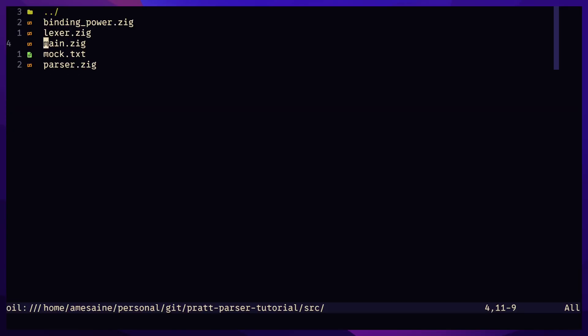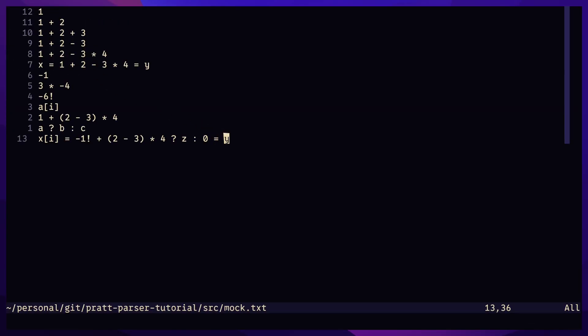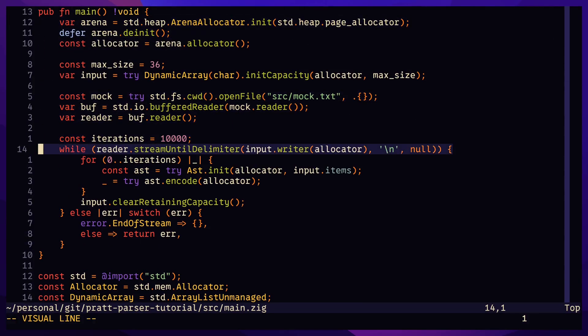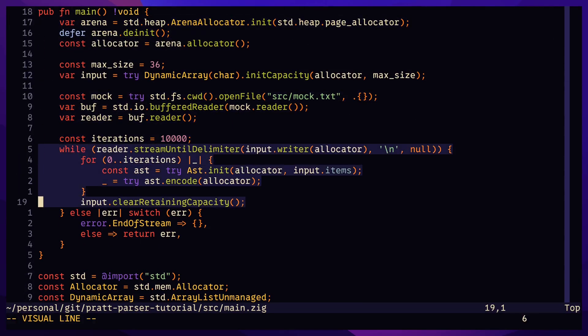Create a text file that contains all input from our tests. In main.zig, parse each line 10,000 times. Using an arena allocator, we accumulate all the memory through each iteration and we only free memory on program exit.